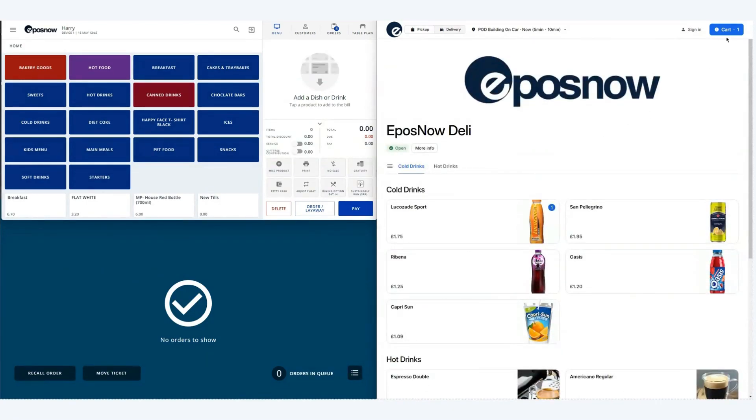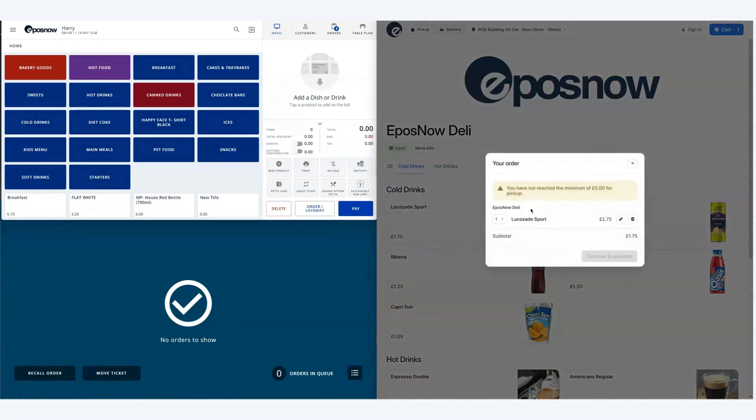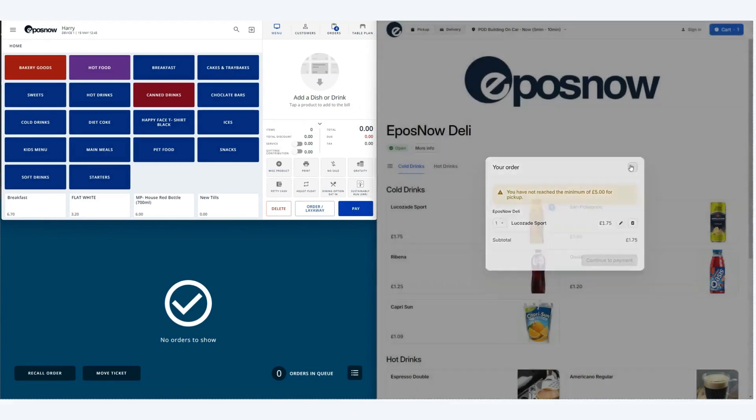On this account we have a minimum basket threshold of £5. That means if we go to the cart you can see we can't proceed to payment because we've not met this criteria.